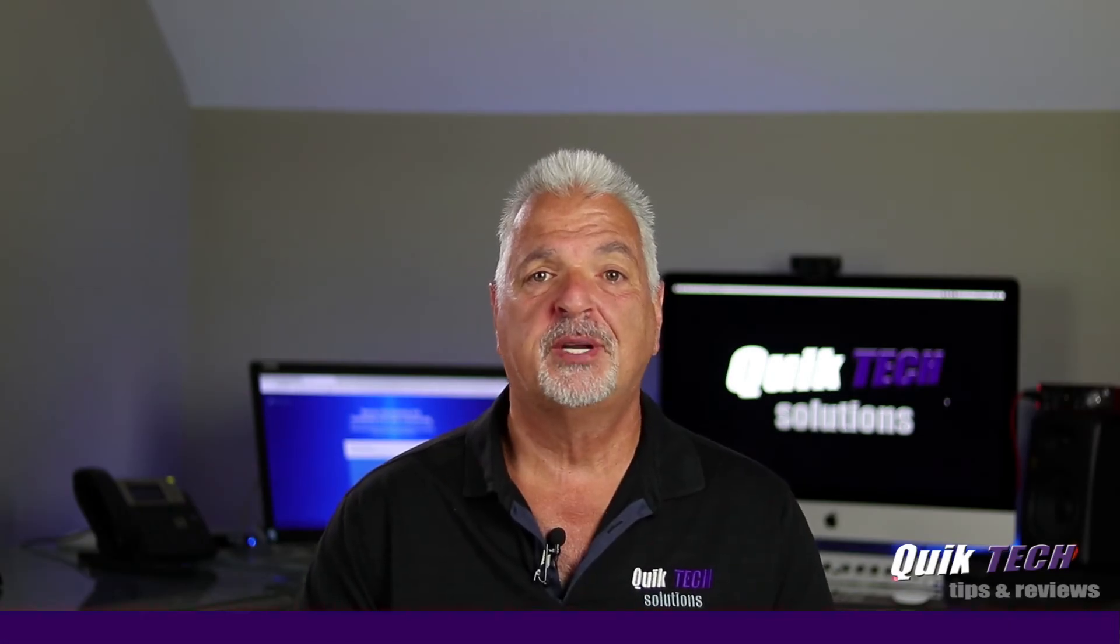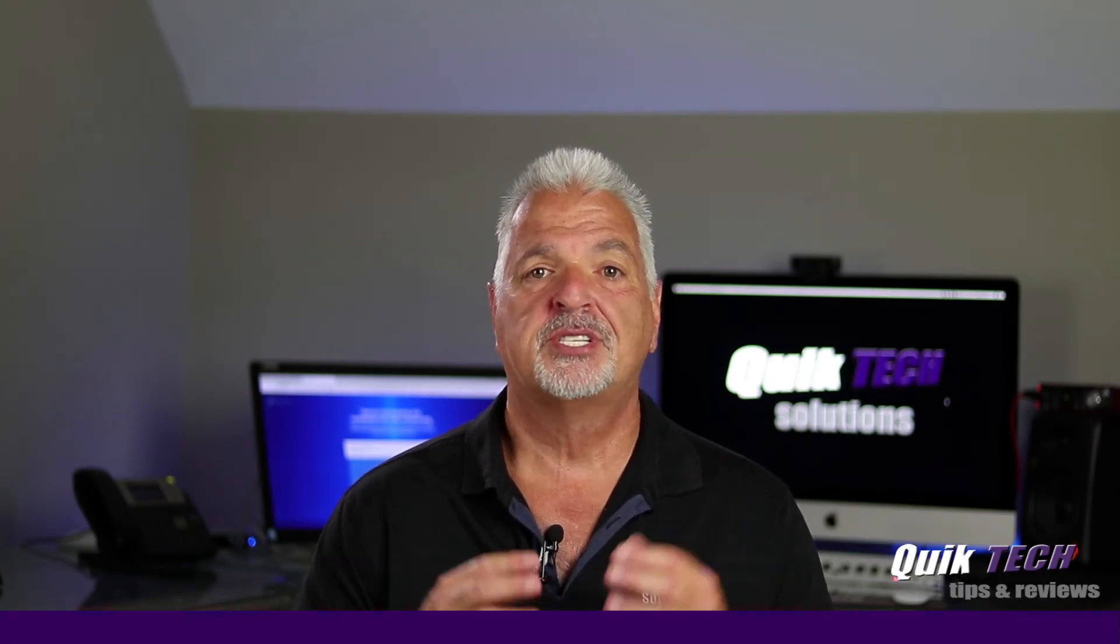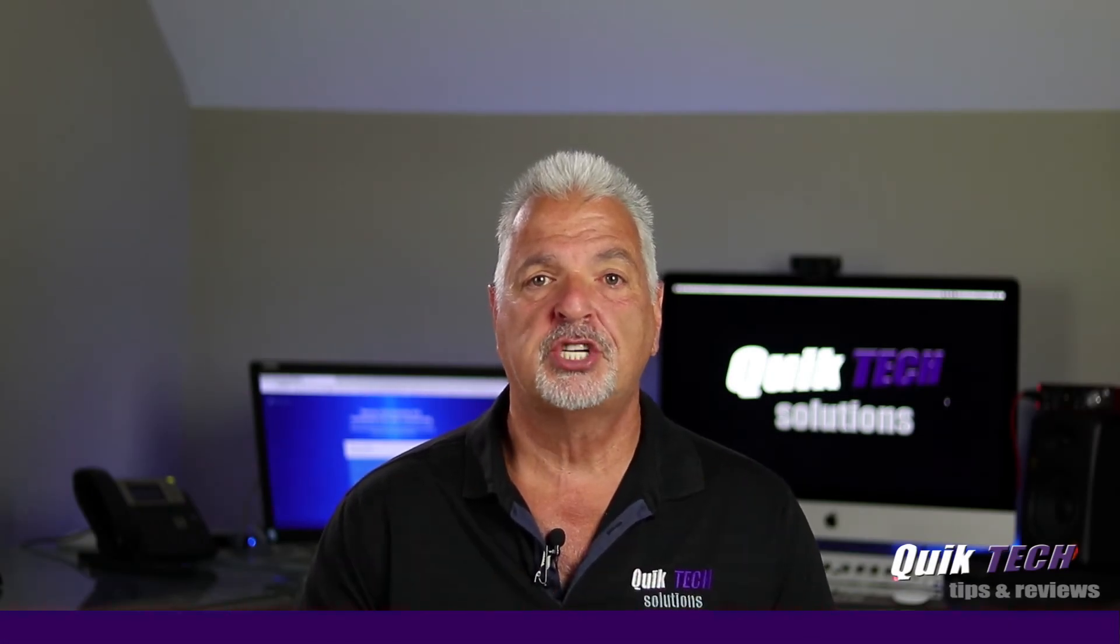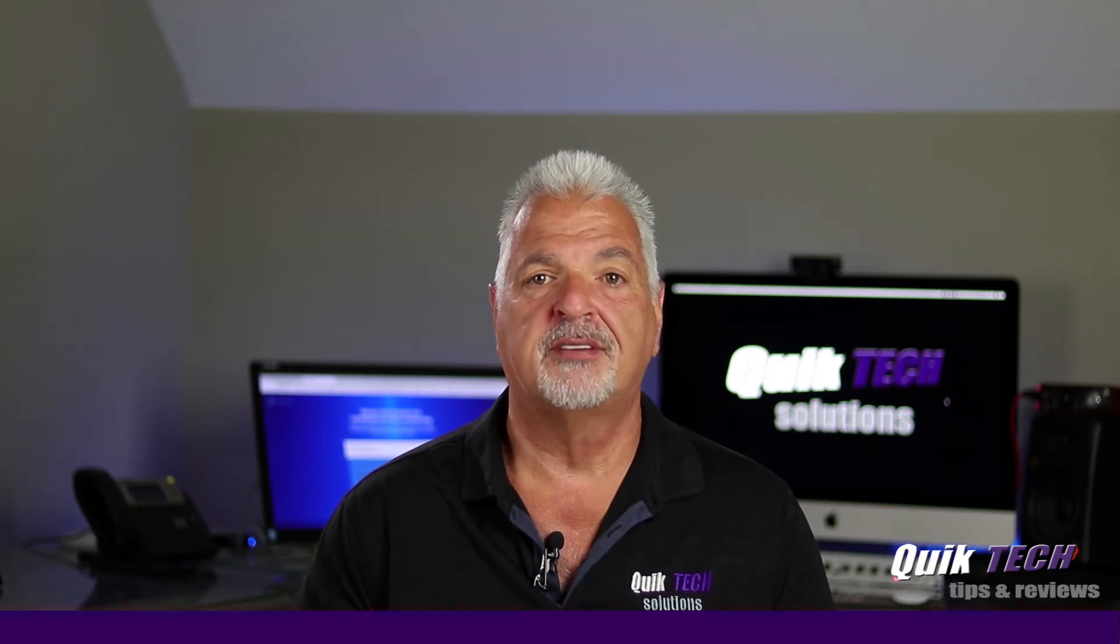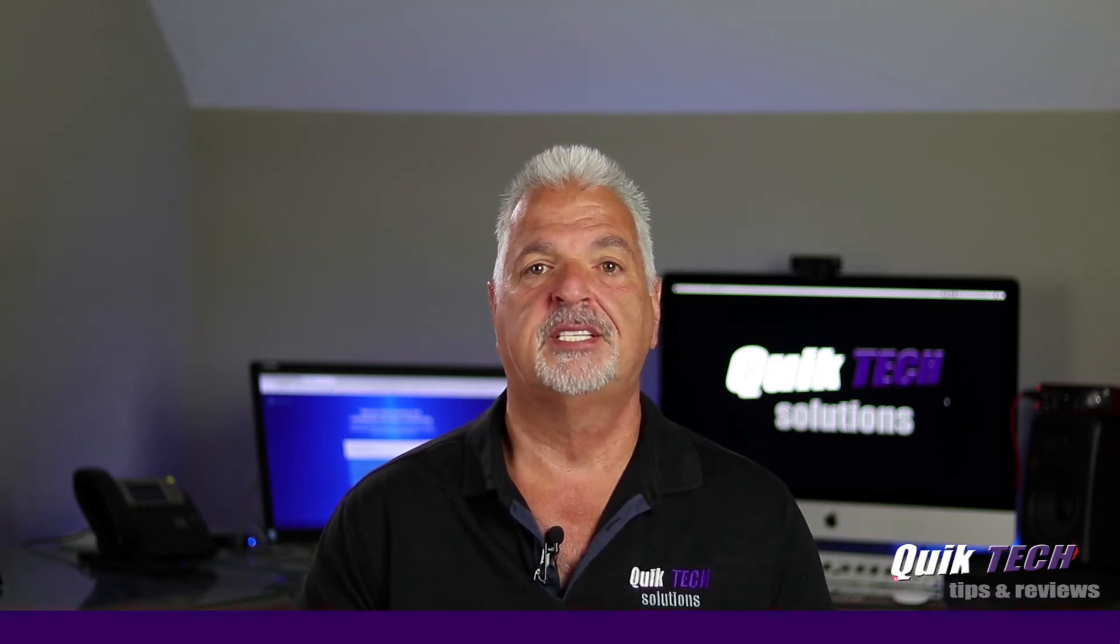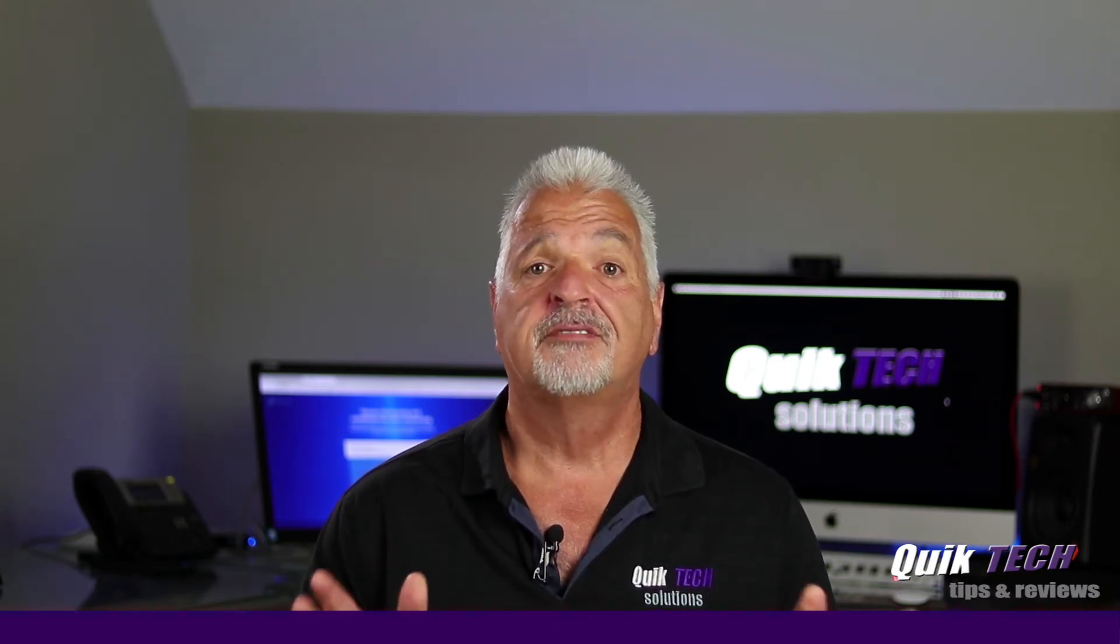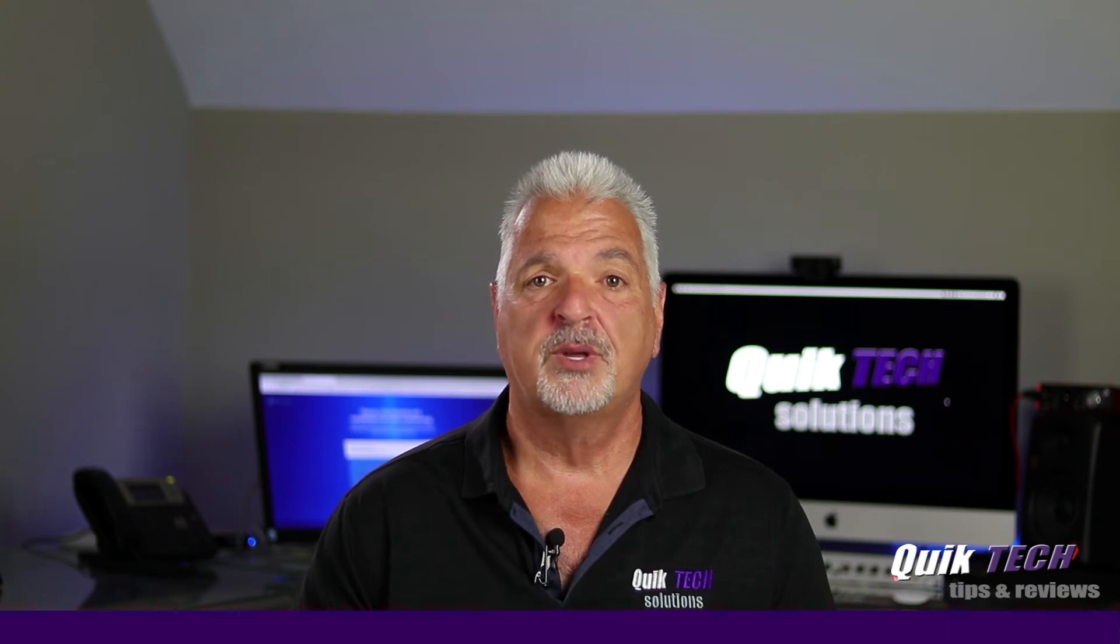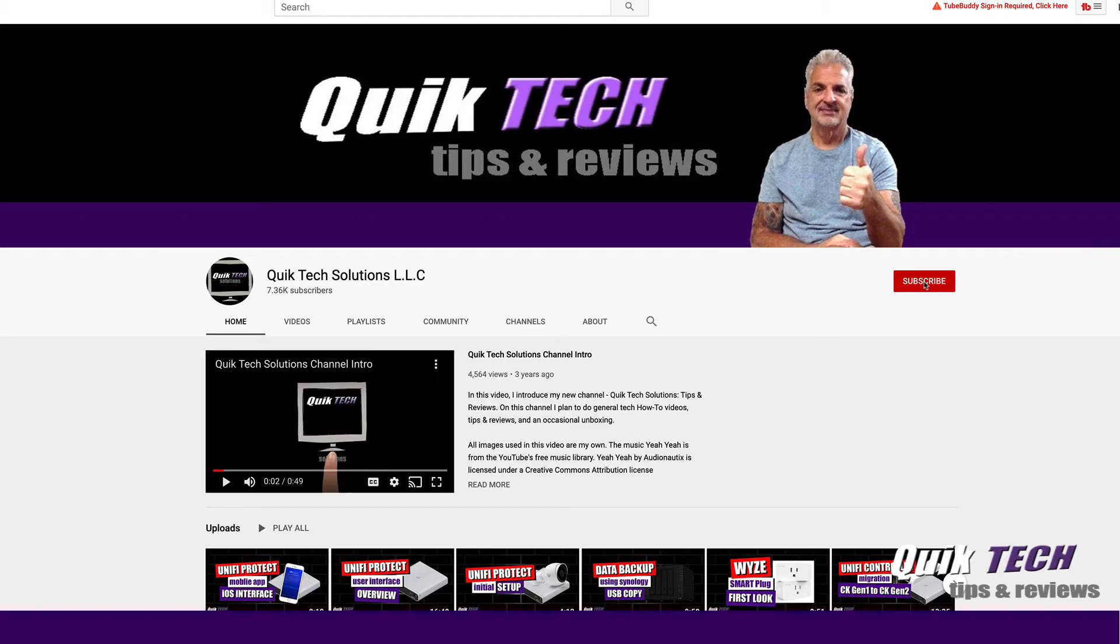Welcome to another episode of Quick Tech Tips and Reviews. My name is Tony and with this channel I try to bring you guys a variety of different tech related tips and content. If this is your first time with us, please consider subscribing to the channel and hit that little bell so that you're alerted to when I release new content.